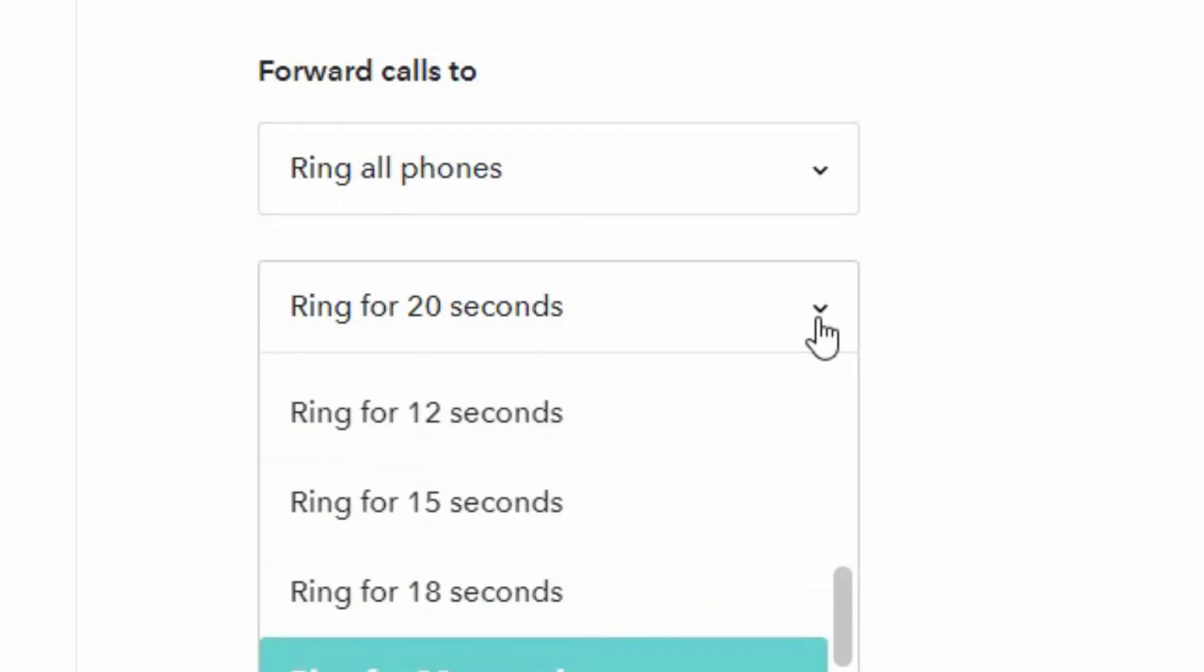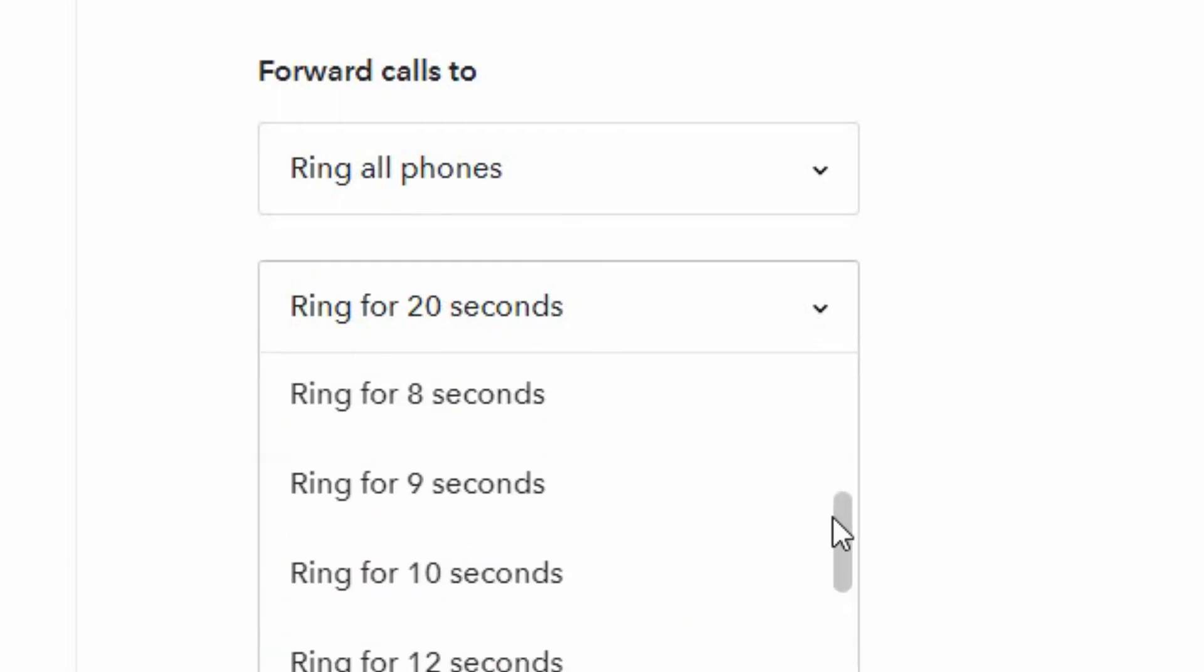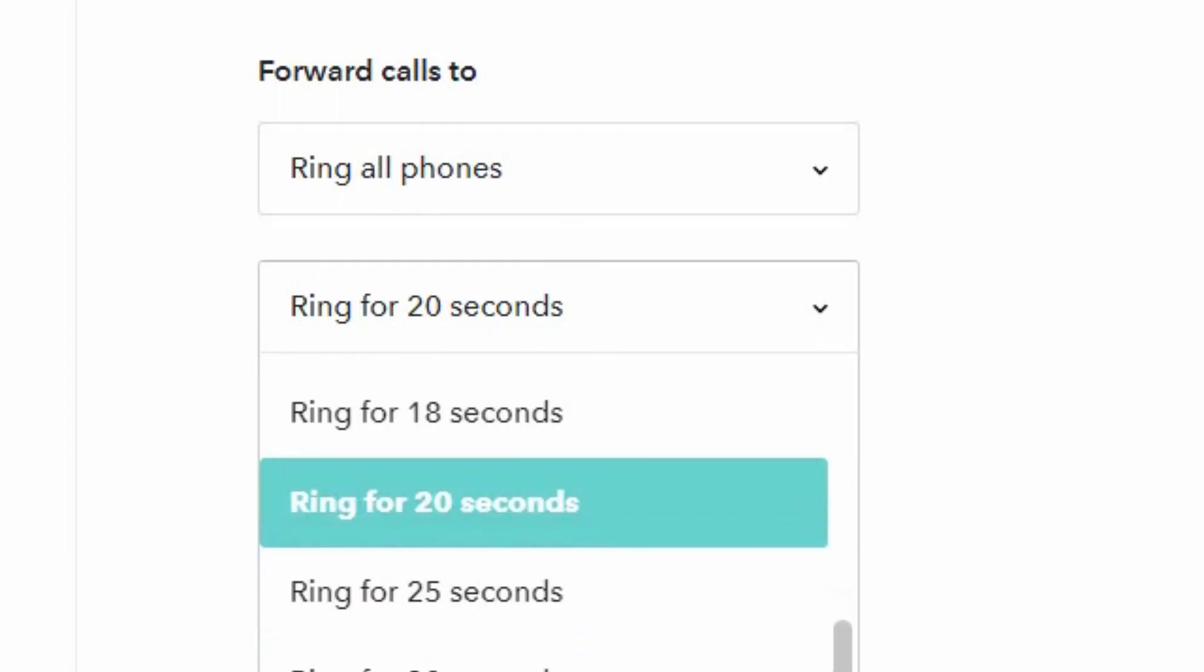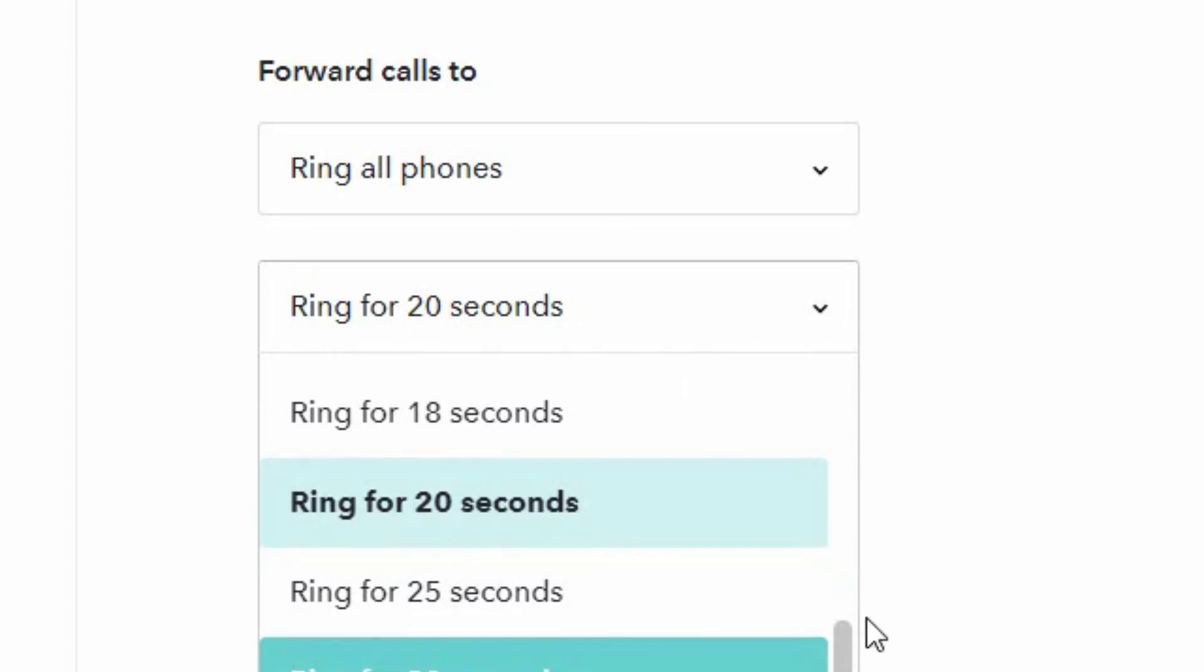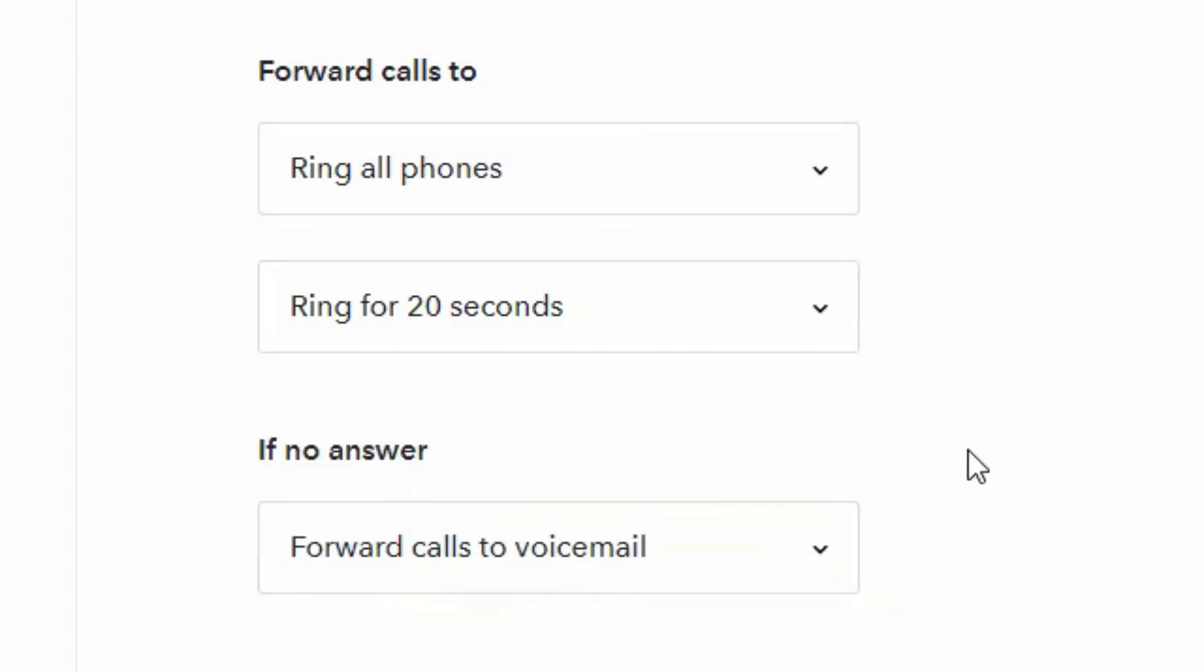Now you can configure this to ring for shorter or longer time, dependent on if you want it to go long enough for your mobile voicemail to pick up or not. If there's no answer on your mobile phone after 20 seconds,